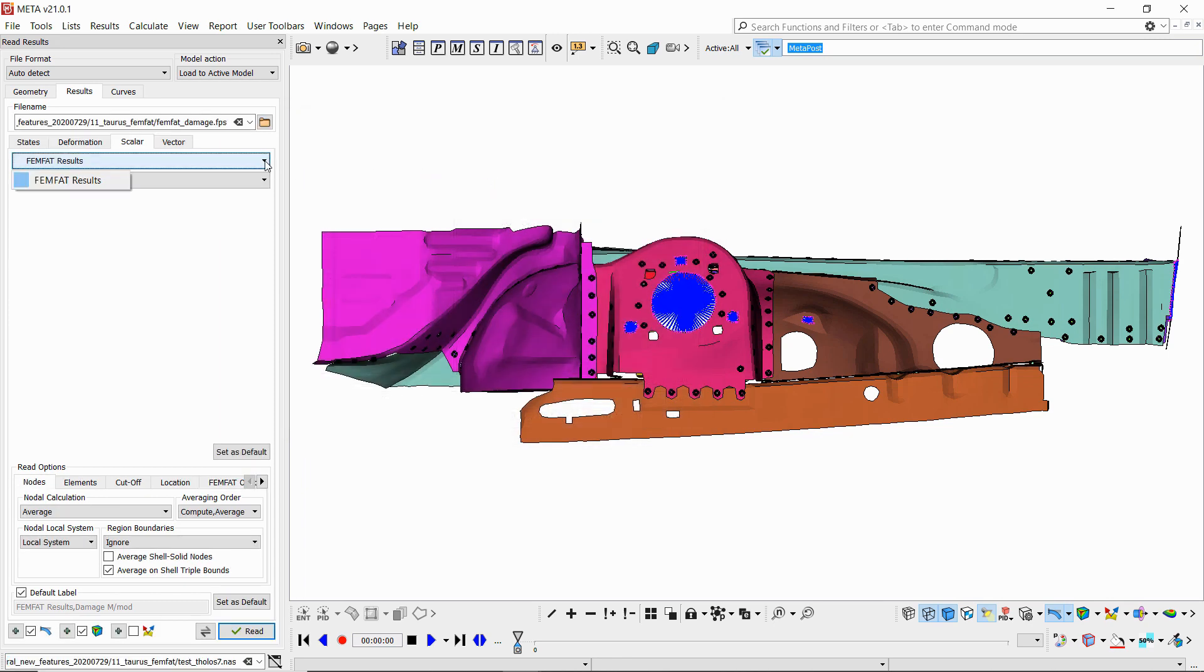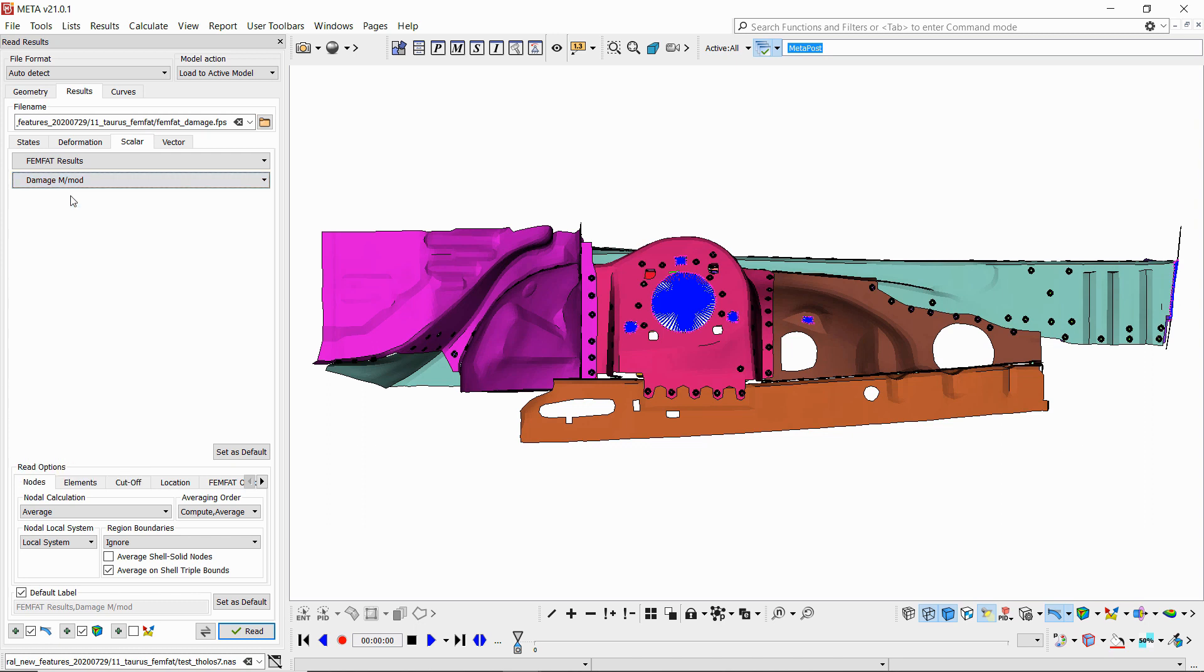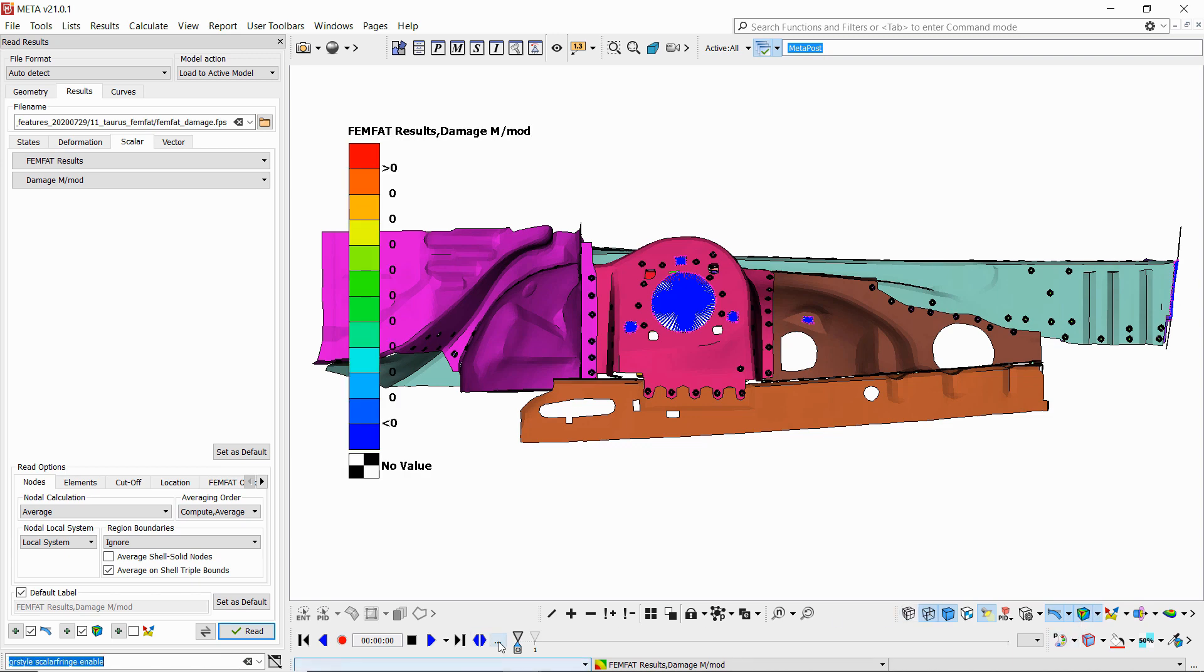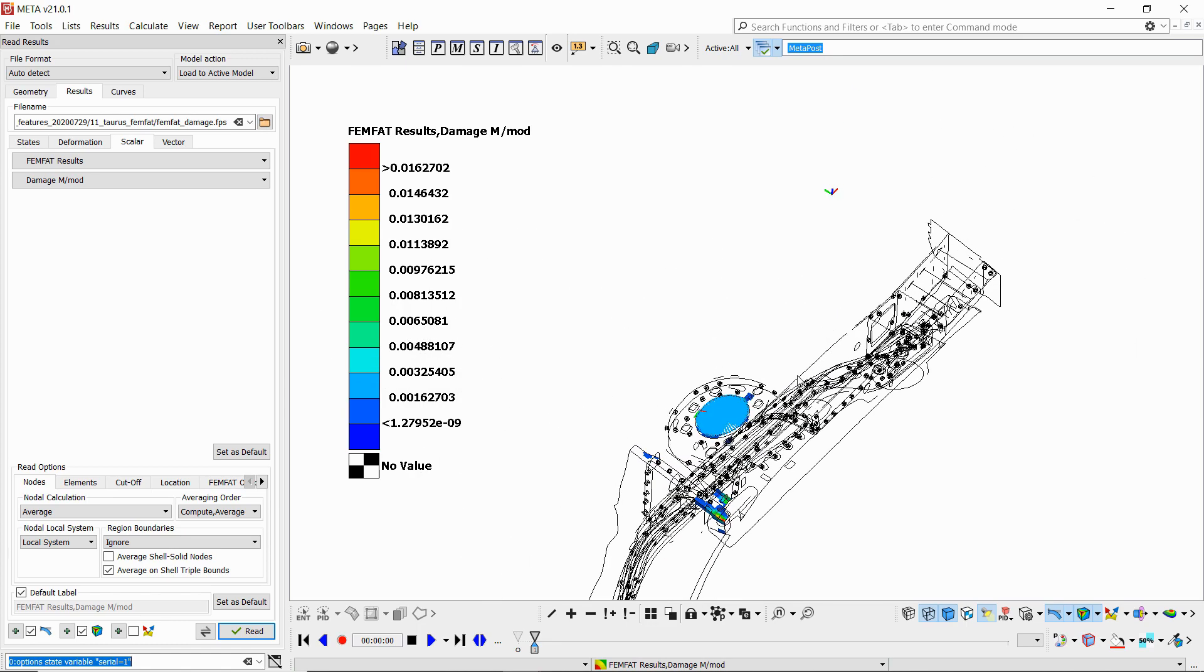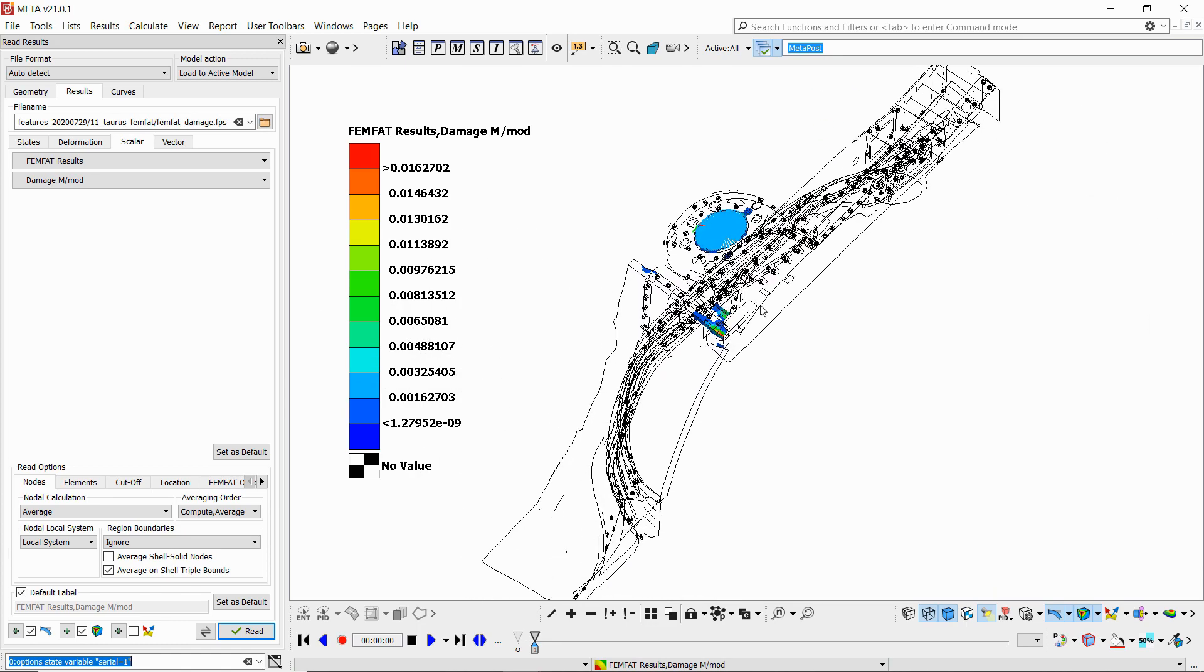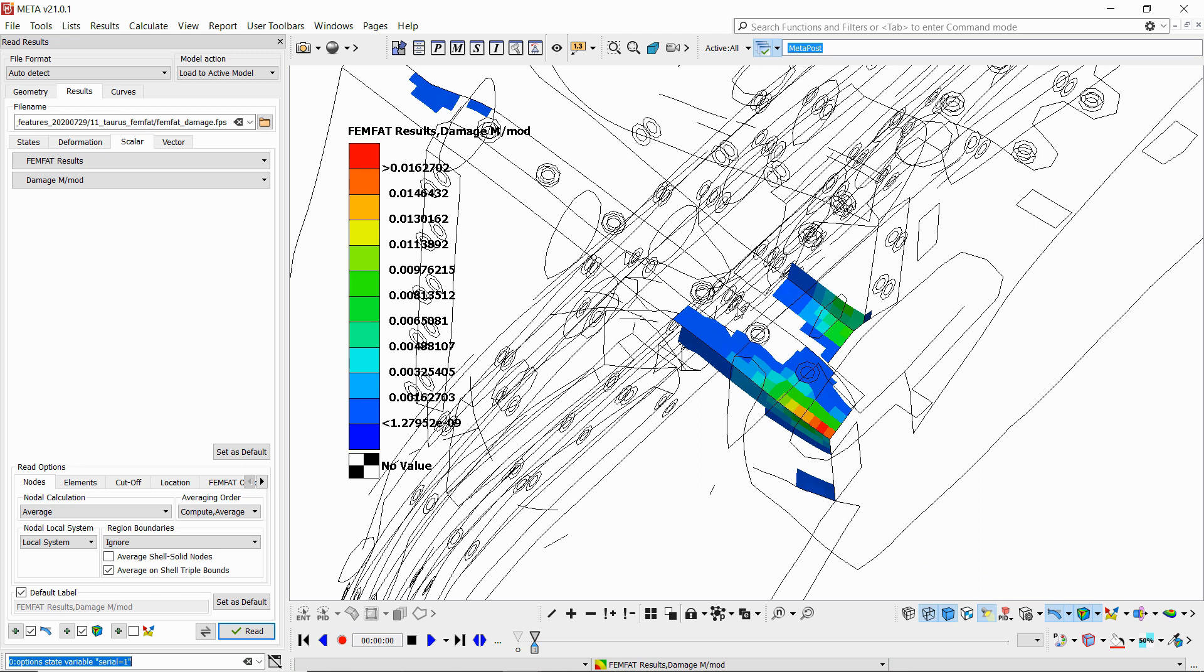If we select this, we see that we've got the FEMFAT results loaded and we can select the one we want. For instance, let's read the damage and we see that the 3D result is read as a scalar label and we can have a look at our damage results in the model.